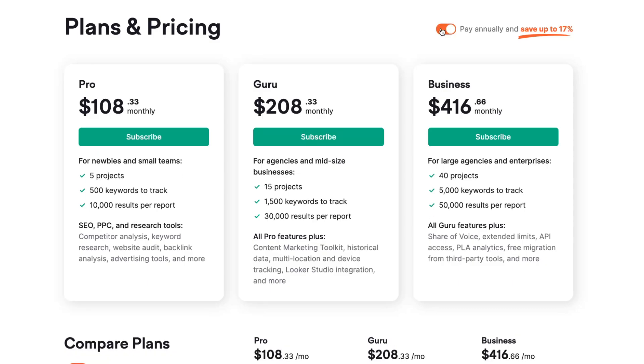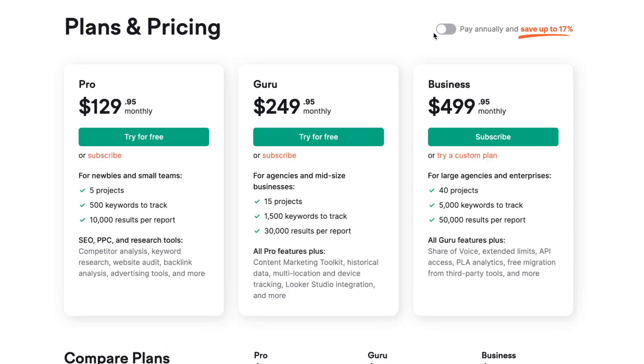We'll have these prices if paying annually, and these prices if paying monthly. The plan starts from $129.95 per month. What can we get for this price, and basically which plan is better: Pro, Guru, or Business?